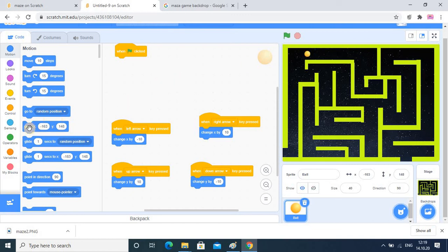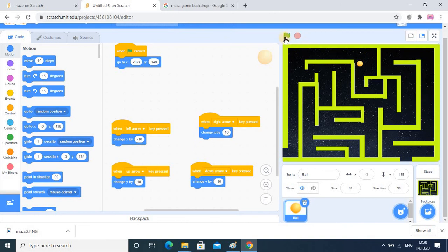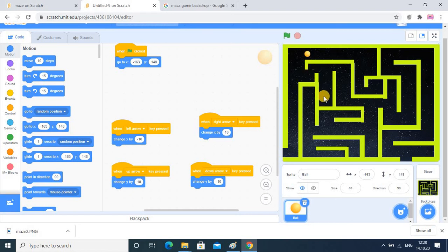After arranging the blocks properly, I start the game — you can see it is going correctly. If I start the game again it comes back to the starting position. Even if I move the sprite around, when I start the game again it will start from the original position. So here you have learned how to set the background, how to set the keys, and how to set the original starting position of the sprite.